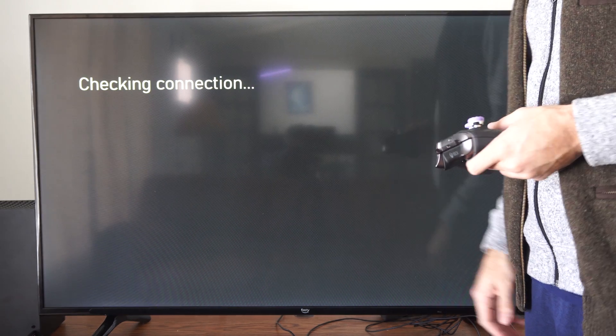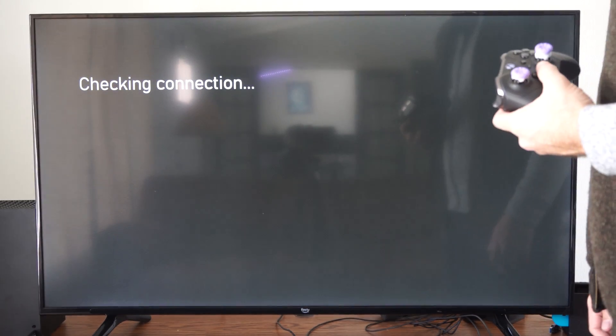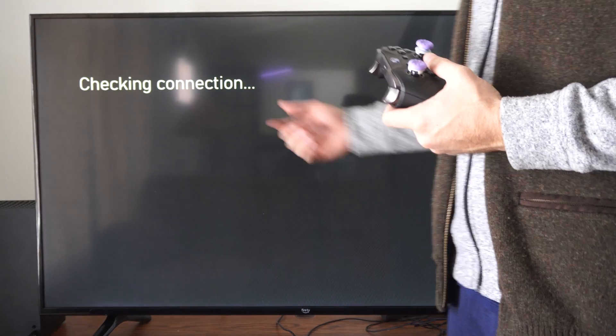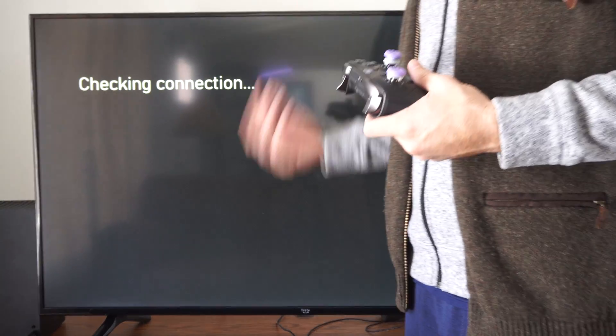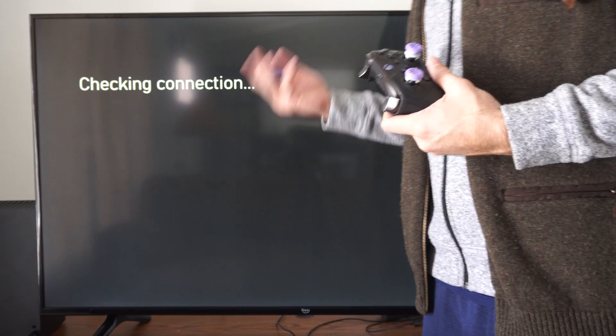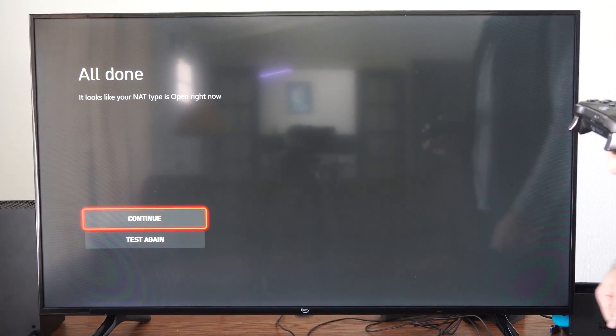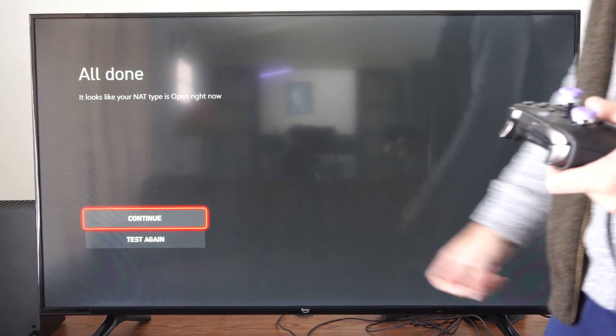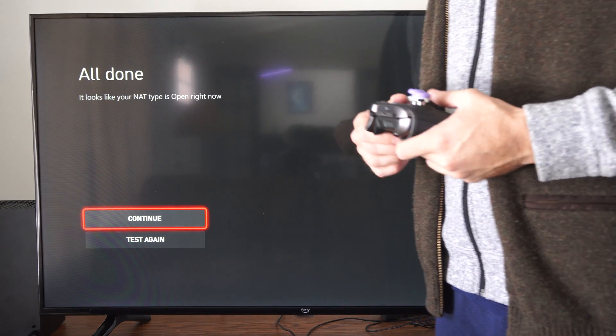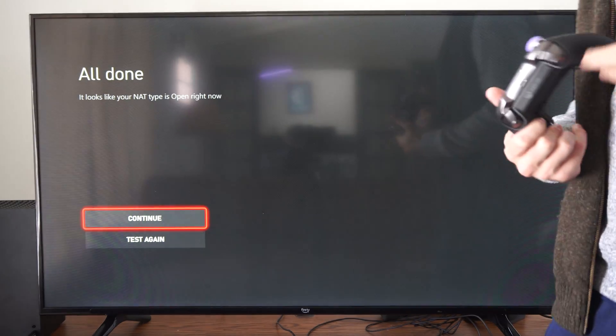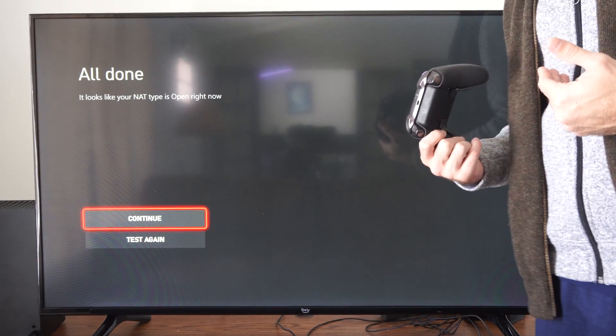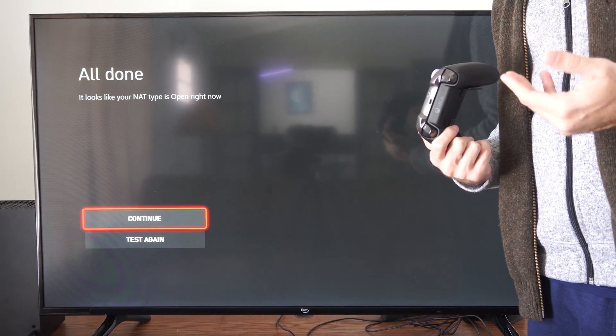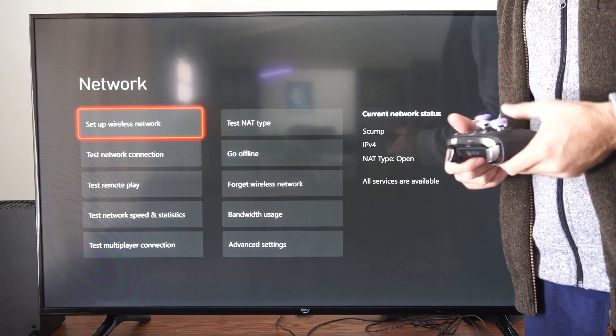So it says checking the connection right here, and this may take about 10 to 15 seconds to update the NAT status, so just keep waiting if it says that. It says all done, it looks like your NAT type is open, which is strange because before it was saying it was closed or restricted.